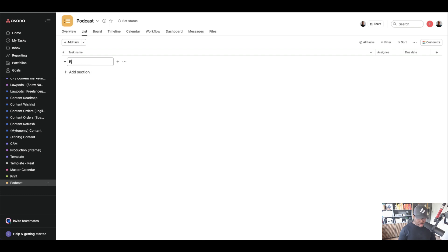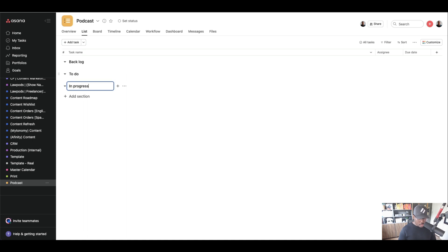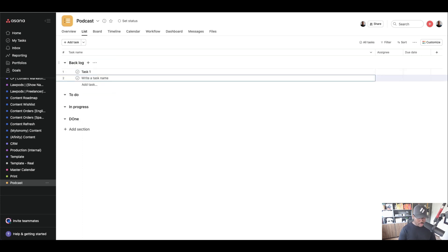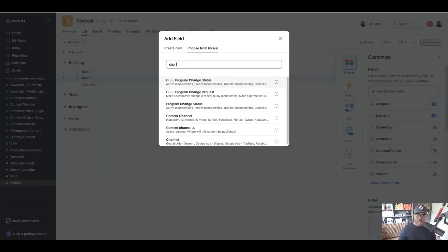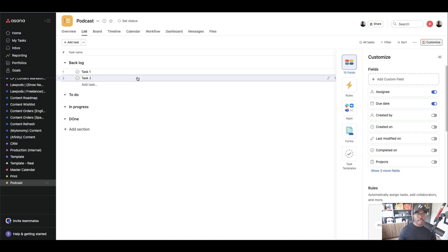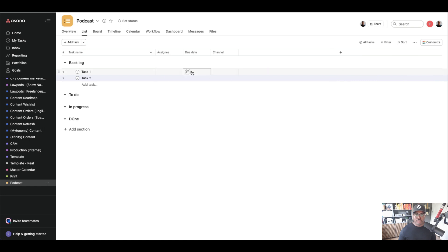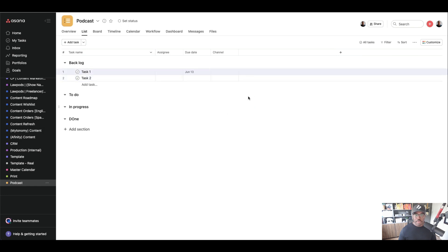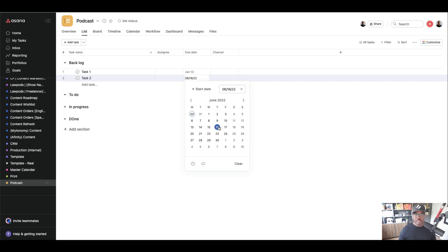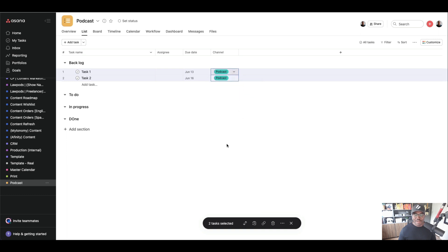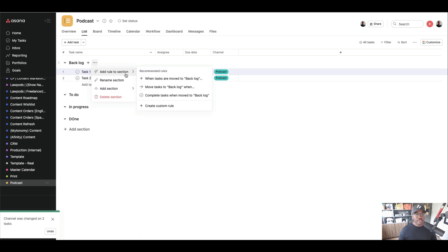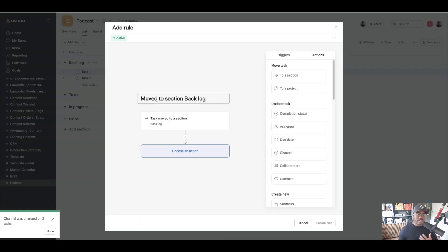Now let's go over to our Podcast project and do the exact same thing. We'll create sections: Backlog, To Do, In Progress, and Done. I'll bring in the channel custom field again, set some due dates for the tasks — the 13th and the 16th — and set both channels to Podcast. Now we need to create the rule. You do this once and anything that comes in afterwards is already done for you.